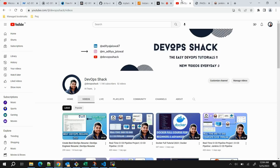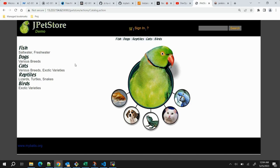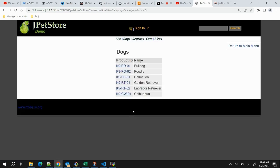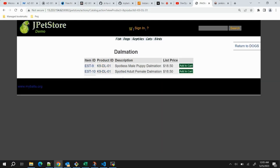Today I found a really interesting application which has a front end, back end, and a database. This is a pet store application where you can buy pets. This is the first page you will see once you deploy the application. For example, if I click on the dog icon it will take me to different options.